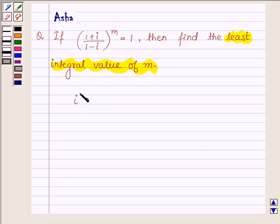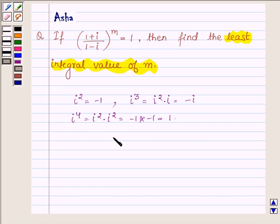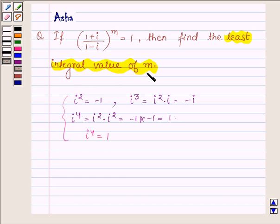As we know, i squared is equal to minus 1. This implies i cubed is equal to i squared times i, which is equal to minus i. Similarly, i to the power 4 can be written as i squared times i squared, which equals minus 1 times minus 1, which is equal to 1. Hence, i raised to the power 4 is equal to 1. Using these ideas, we will find the least integral value of m for which the expression is satisfied. This is our key idea.